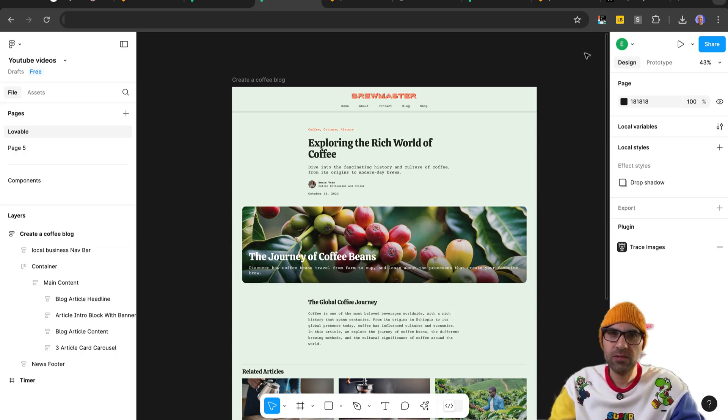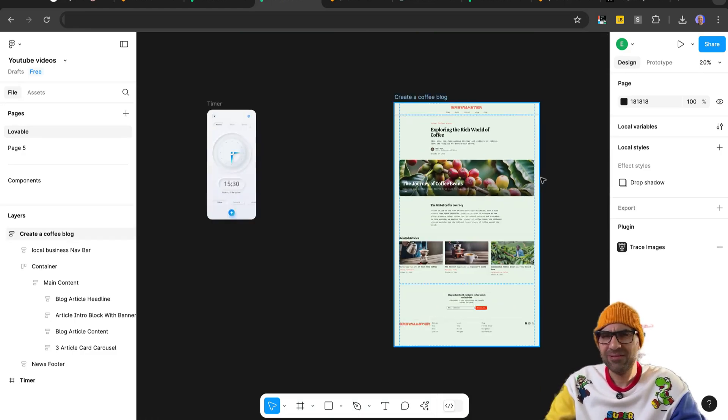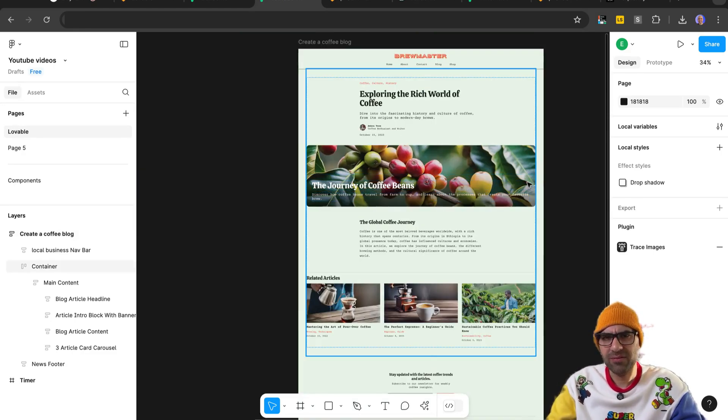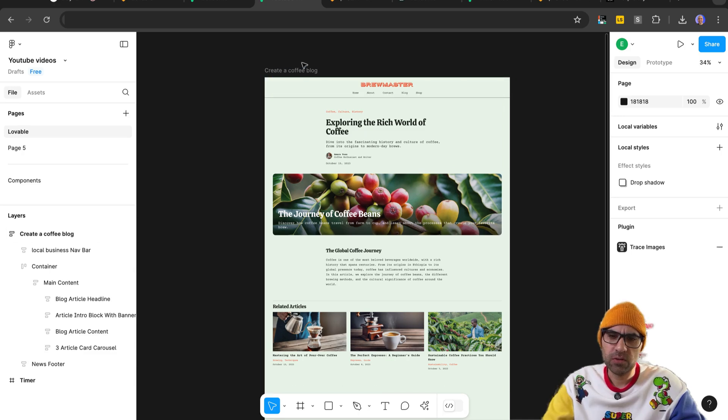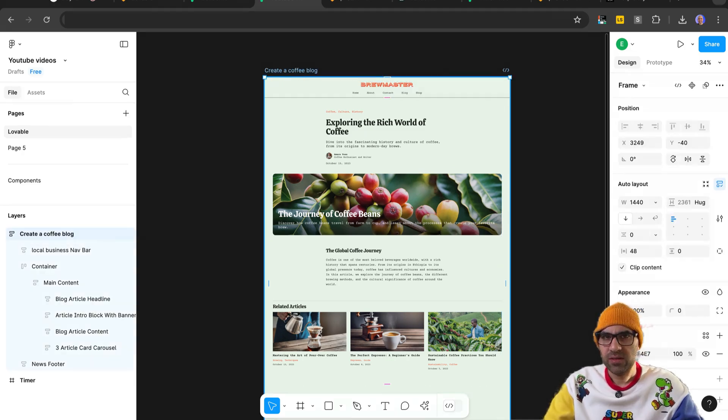I created with AI of Figma one website, very basic, not something very complex, to show you how it works. So I select the screen.